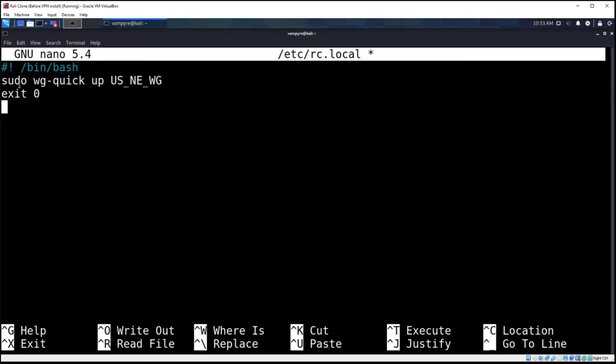So in this case, like I said, I want to turn on my VPN every single time I launch this virtual machine. I don't want to have to do it manually, I just want it to be up. Okay, so the command for that is sudo wg-quick up and then the name of my configuration file for WireGuard for my VPN service. So that's really it.